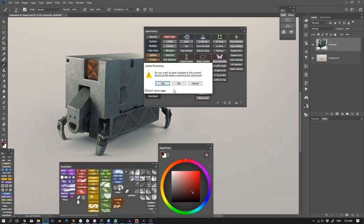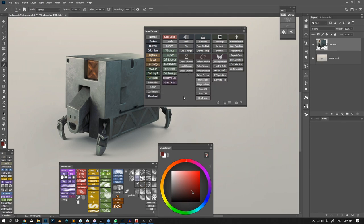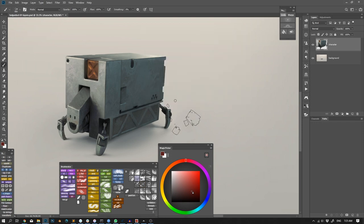You can just click Don't show again and click Yes or No, it doesn't really matter. Now when I hit F1, the panel toggles on and off.